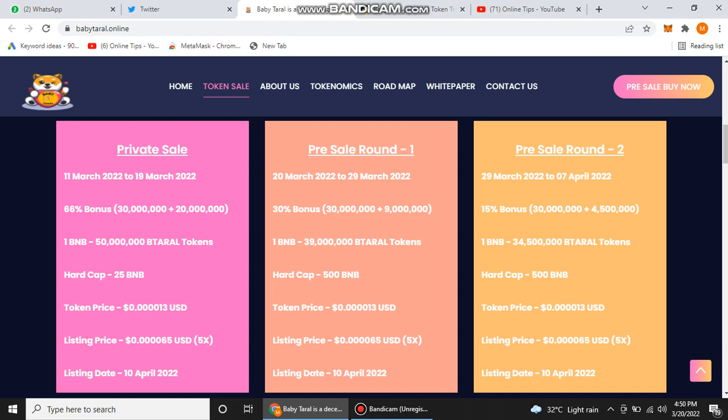You can get maximum profit from their project. Now their hard cap is 500 BNB. Their token price is 0.00000013 USD, and when they go to round two, they will kill one zero and your profit will be multiplied by 10.